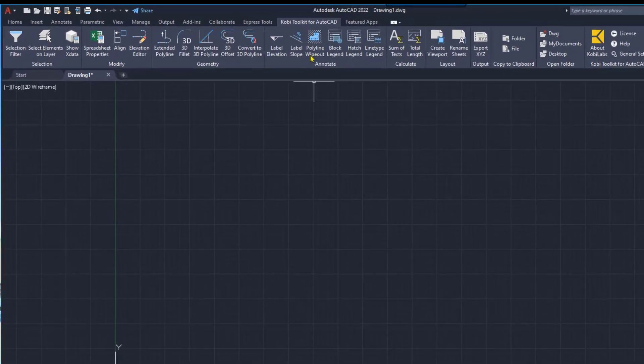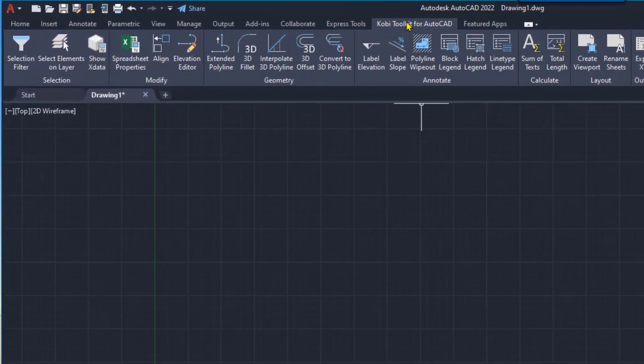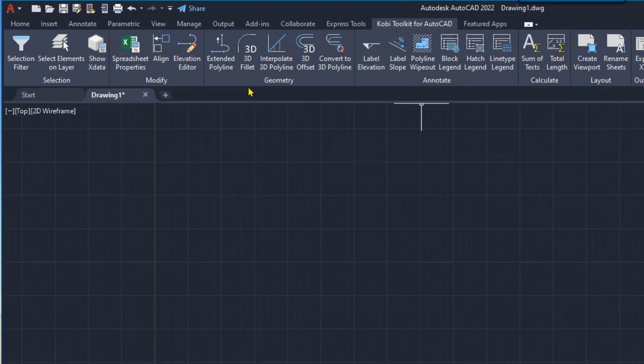Now, I'm going to come up here to the COBE Toolkit for AutoCAD ribbon. We're going to go to the Geometry panel. I'm going to select this extended polyline.